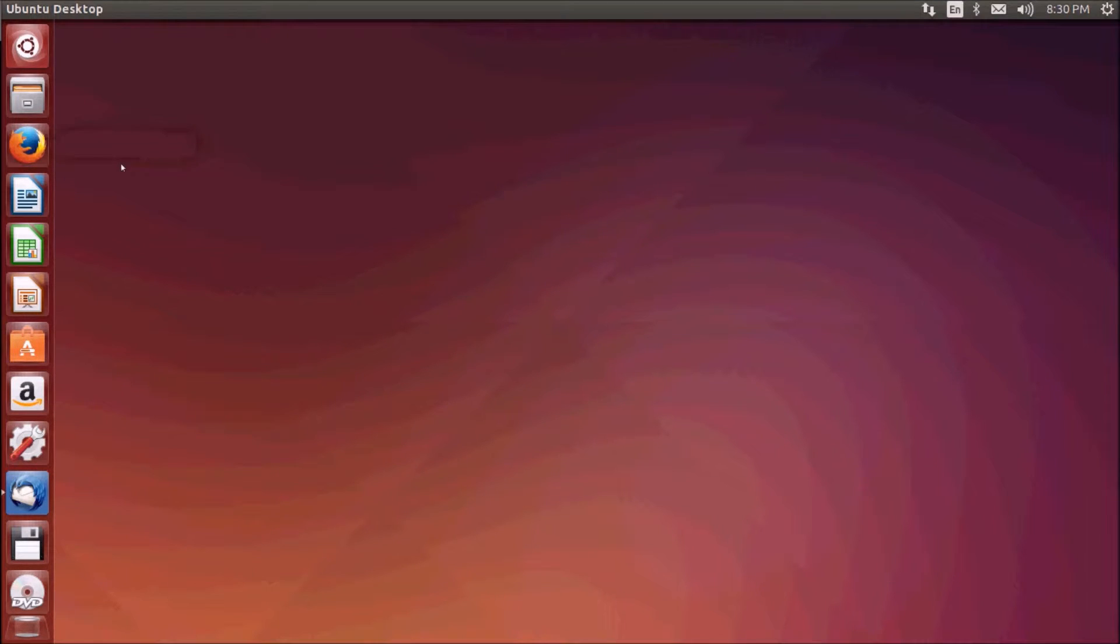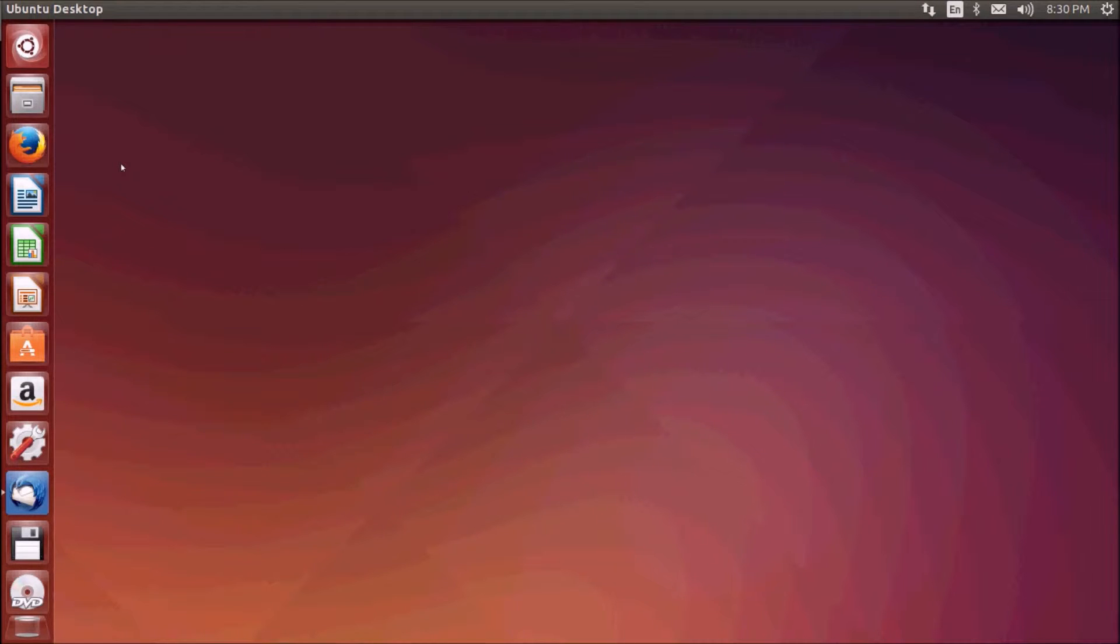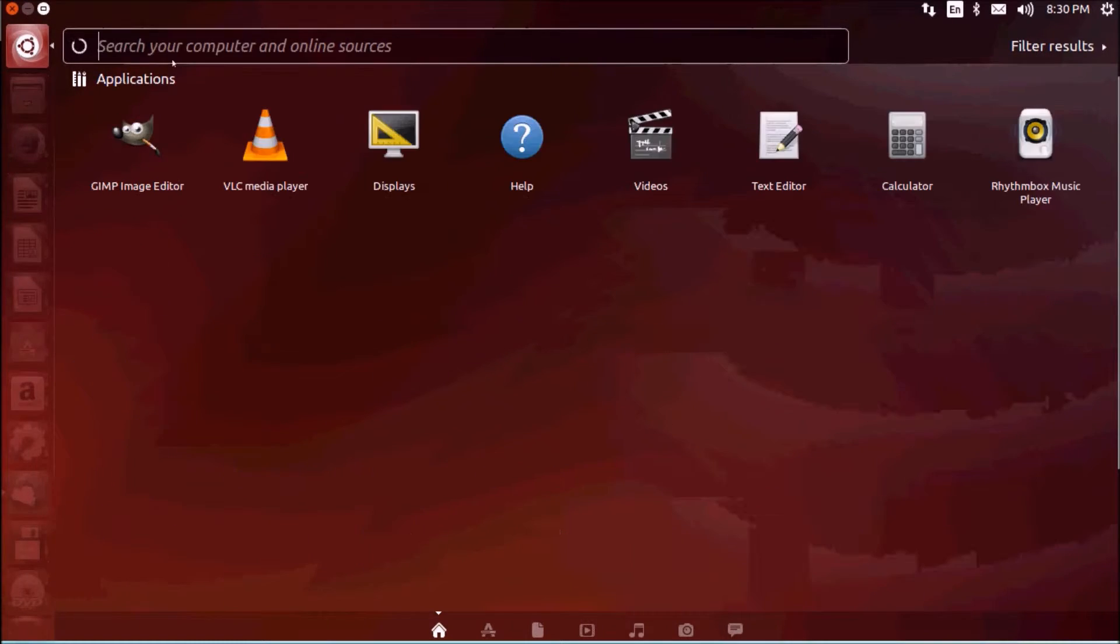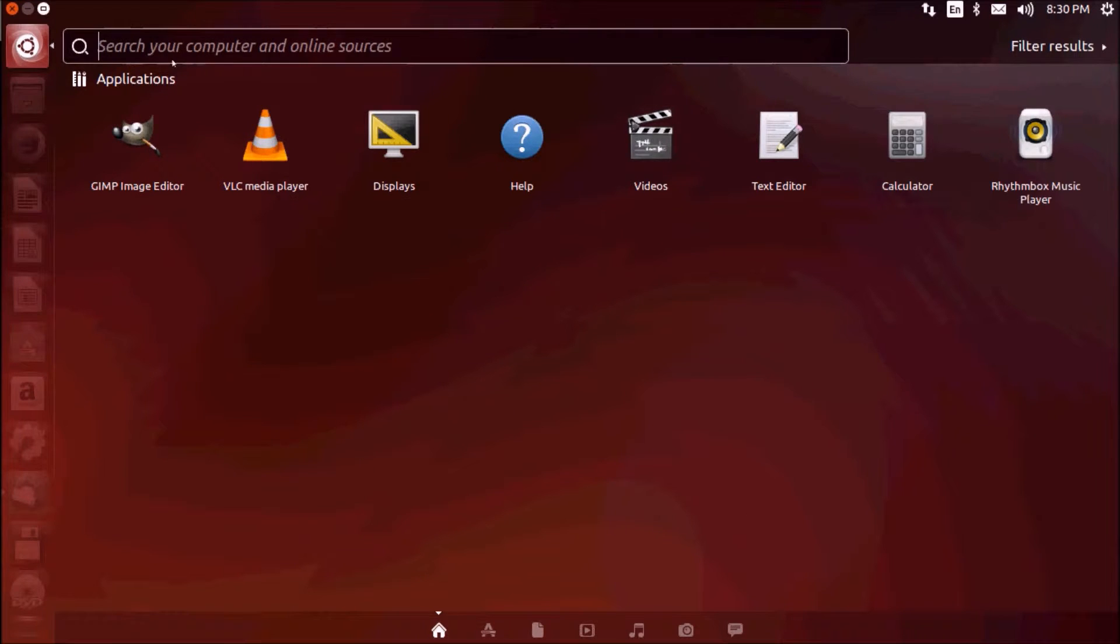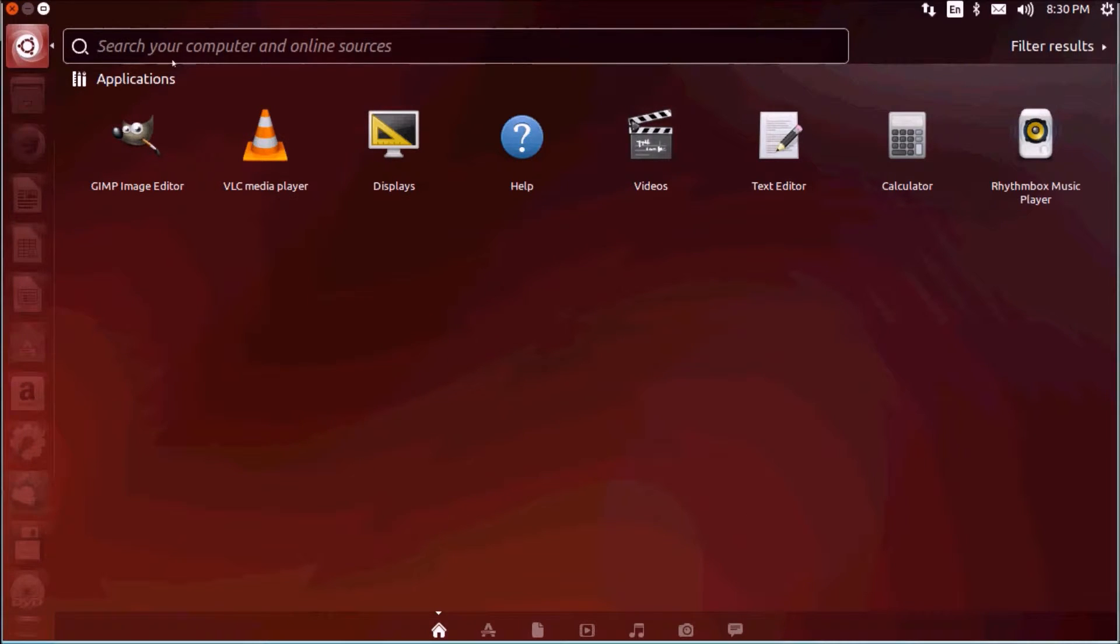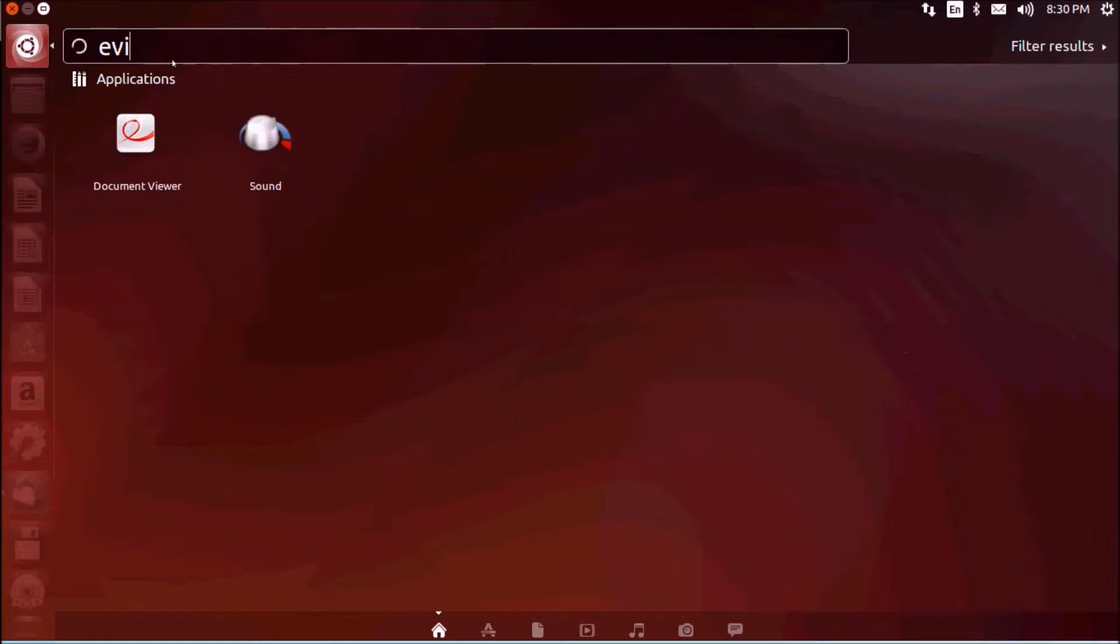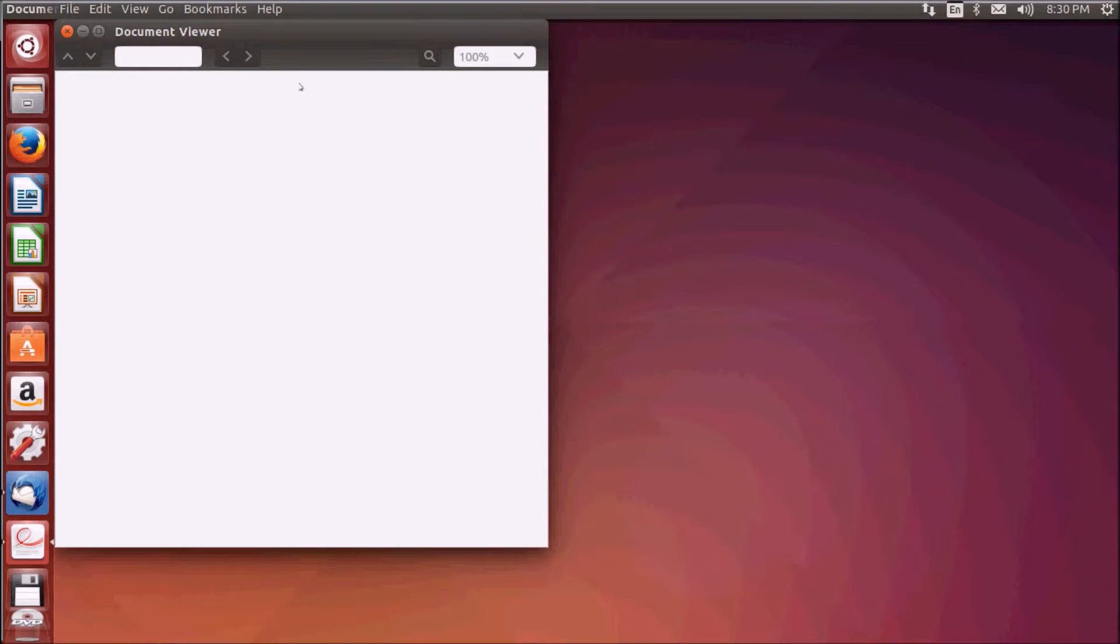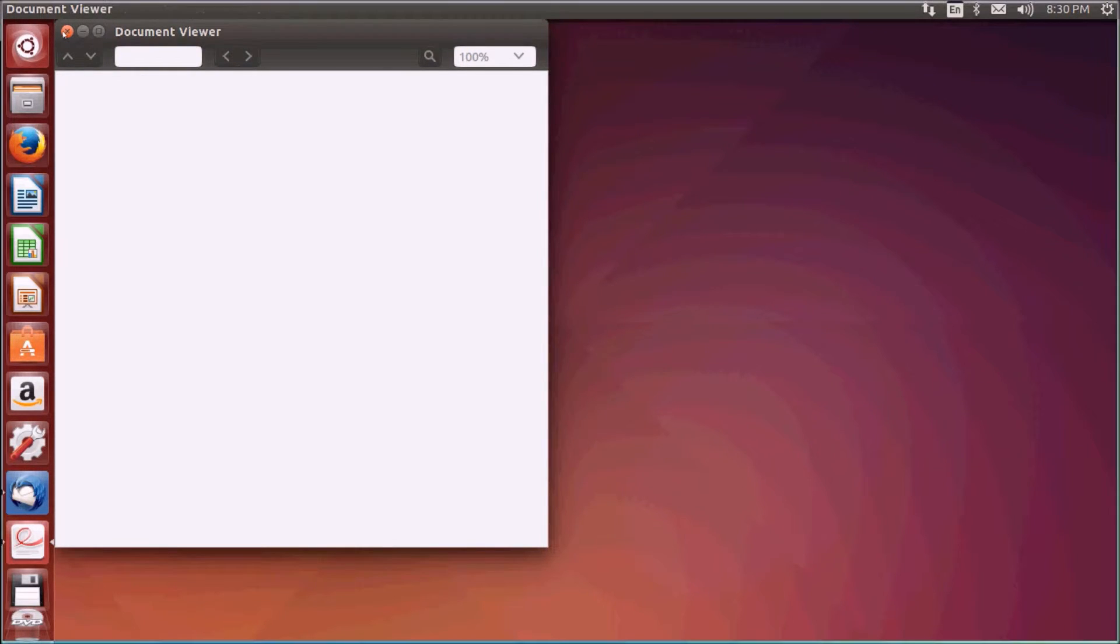Chrome is also available for Ubuntu. You can download and install Chrome from the software store. We will cover software installations in the coming chapters. For PDF readers, Ubuntu has a default PDF reader known as Evince, the default PDF reader for Ubuntu.